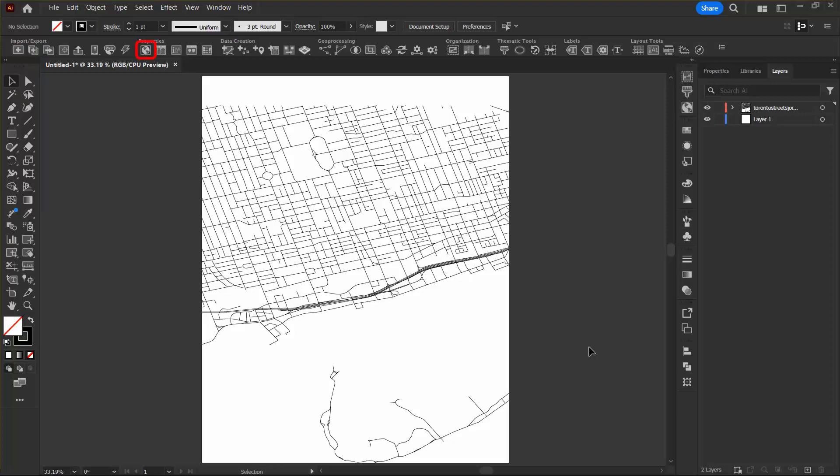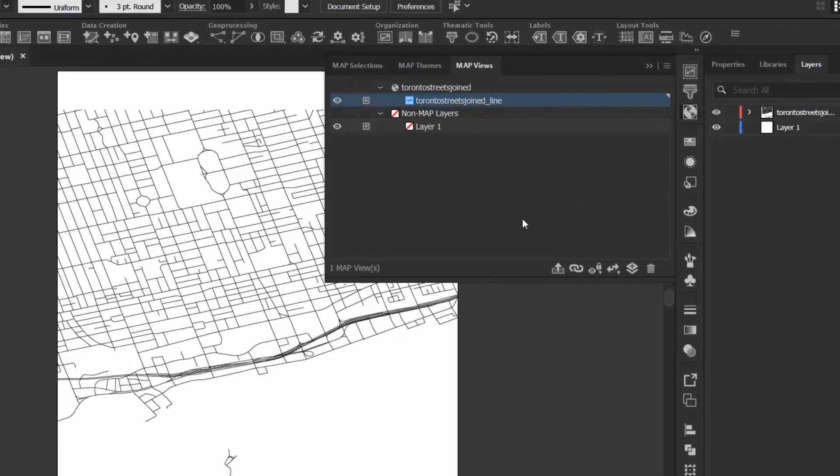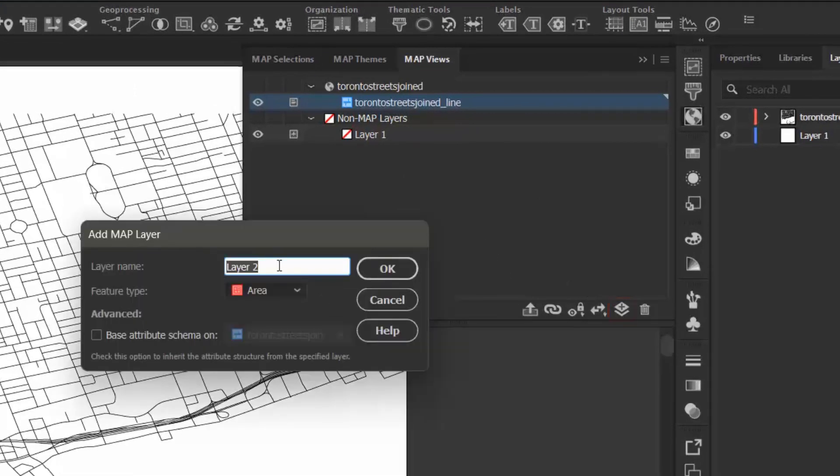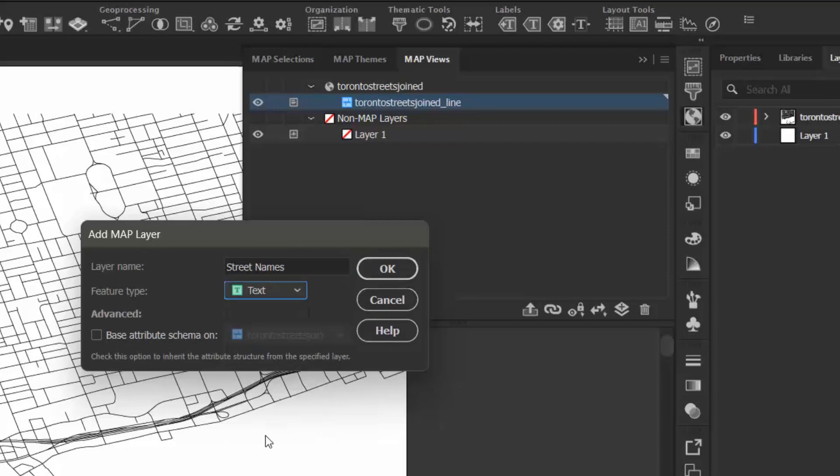So the first thing I want to do is open my map views panel and I'm going to add a new map layer. I want to call it street names and I want the feature type to be text and then I can press OK.